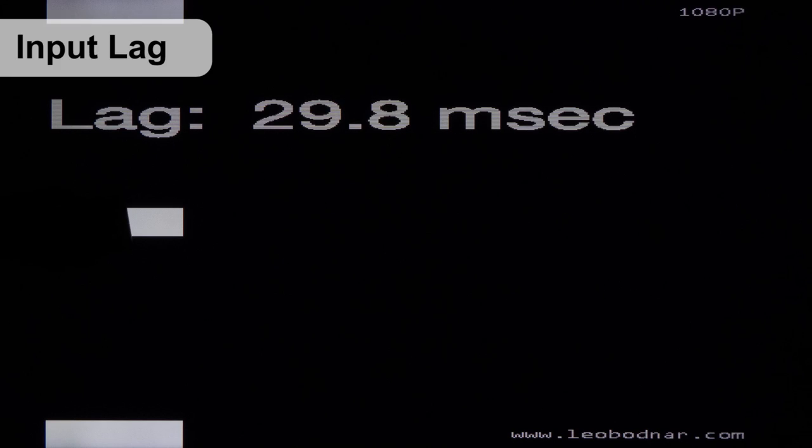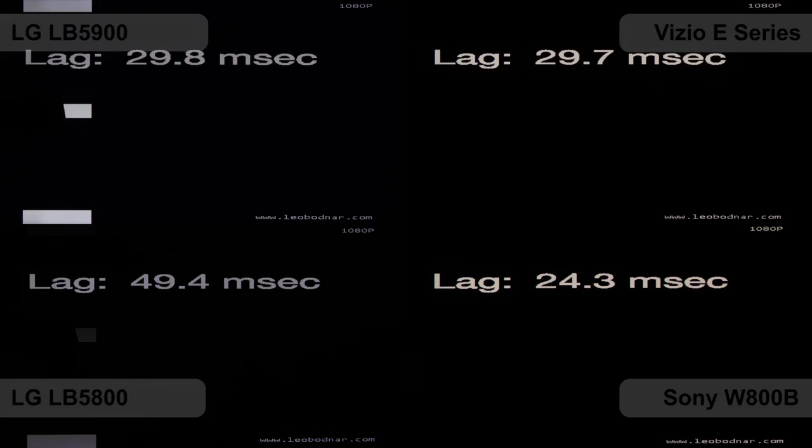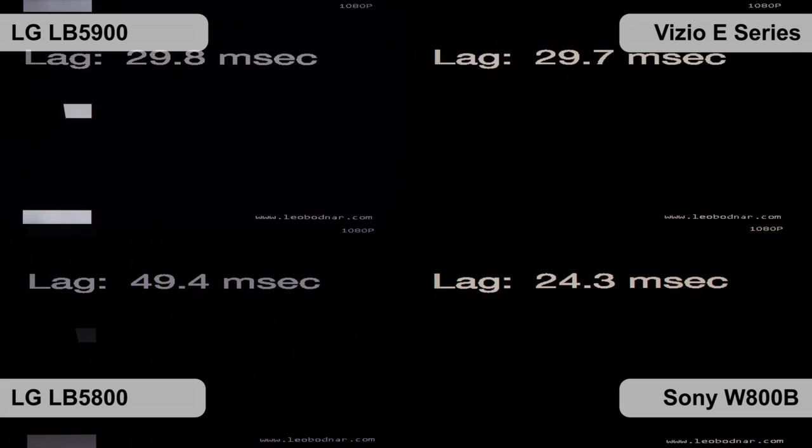On the other hand, the input lag is great. It doesn't quite match the Vizio or Sony, but it is still good.